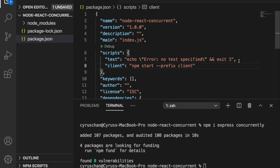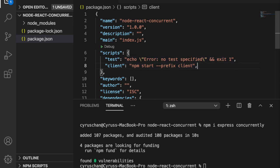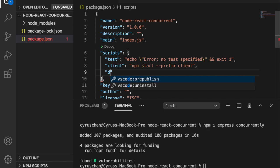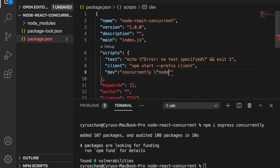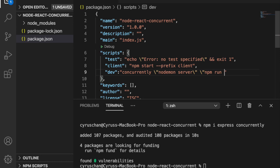Then we also add a dev script and we want to run concurrently. So we use concurrently node server and also npm run client.